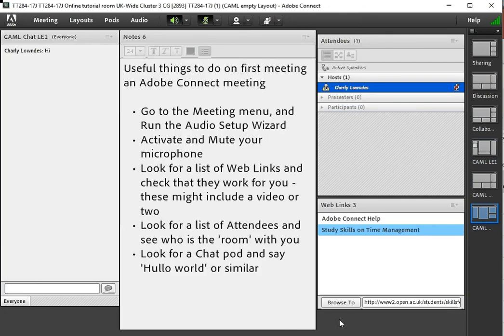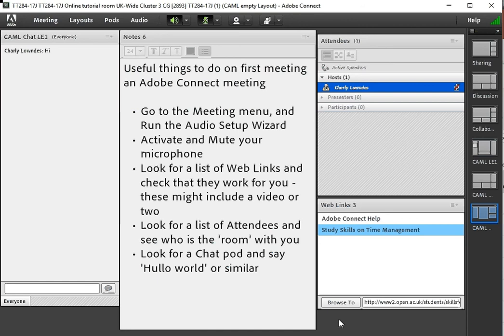It's quite a good way for tutors to display YouTube videos because they can be a bit iffy running in the Adobe Connect environment but running natively on your browser that's often easier. What else might you see?